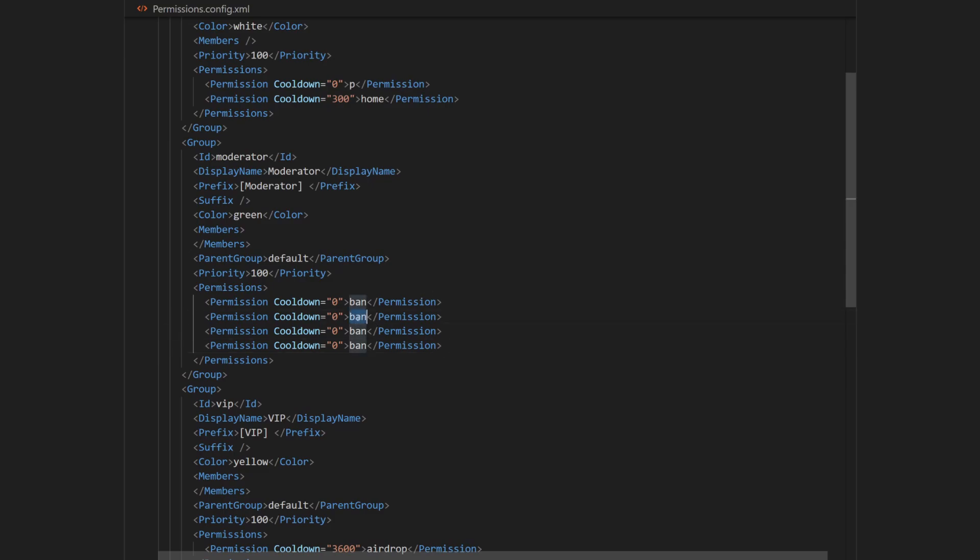And finally, rename it to the appropriate permissions. So I'm going to add unban, kick and spy.